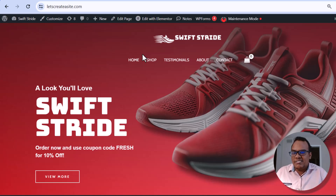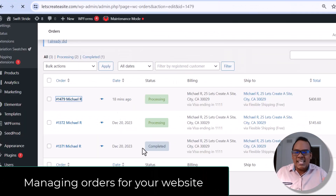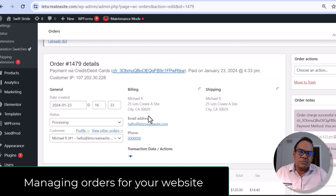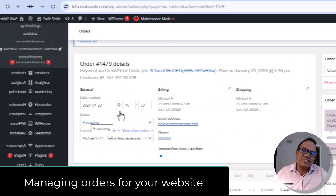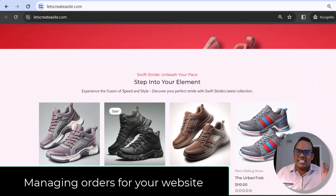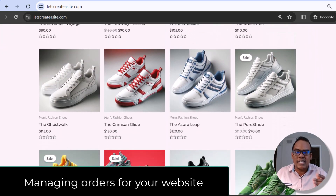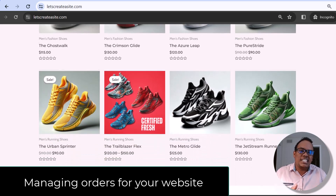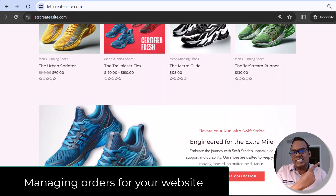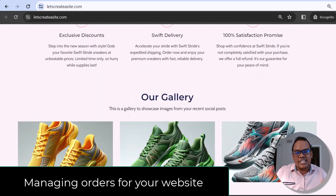Hey guys, this is Michael from Craft Mewp. In this video I wanted to go over managing orders for your WordPress website. In this case we'll be using WooCommerce. This is a follow-up video from my previous tutorial where I showed you how to create an amazing e-commerce website step by step. If you haven't seen that video yet, you can go ahead and check it out — it should be shown on your screen right now.